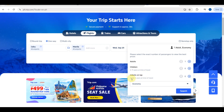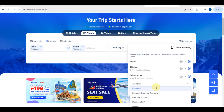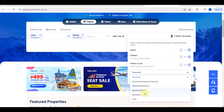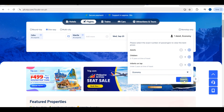After selecting the date, you will be able to choose the exact number of passengers traveling. If you're bringing children, just tap the plus sign button. Let's say I'm just a solo traveler, so we'll select one passenger. Below that is your class type — you can choose economy, premium economy, business class, or first class. Once done, hit the search button.